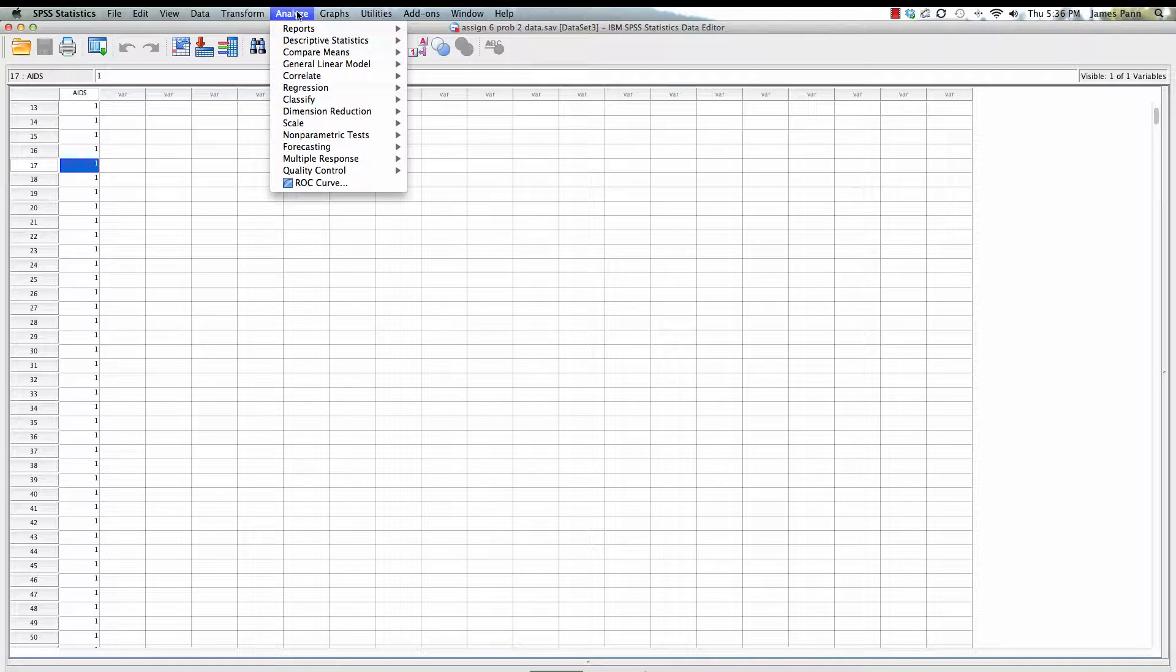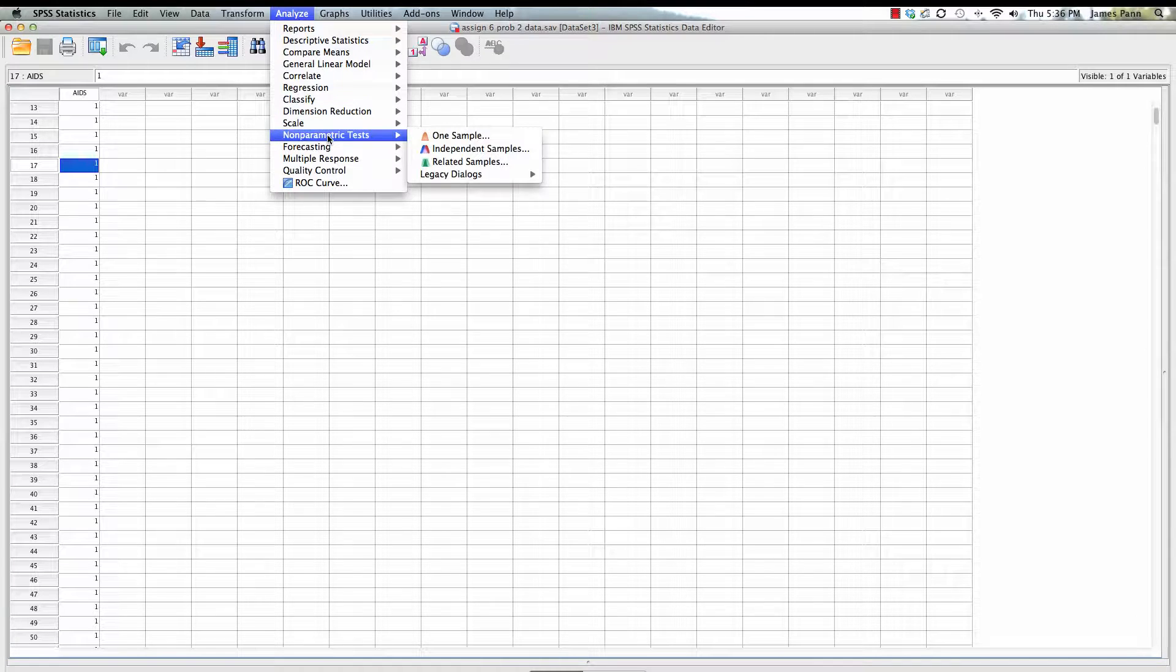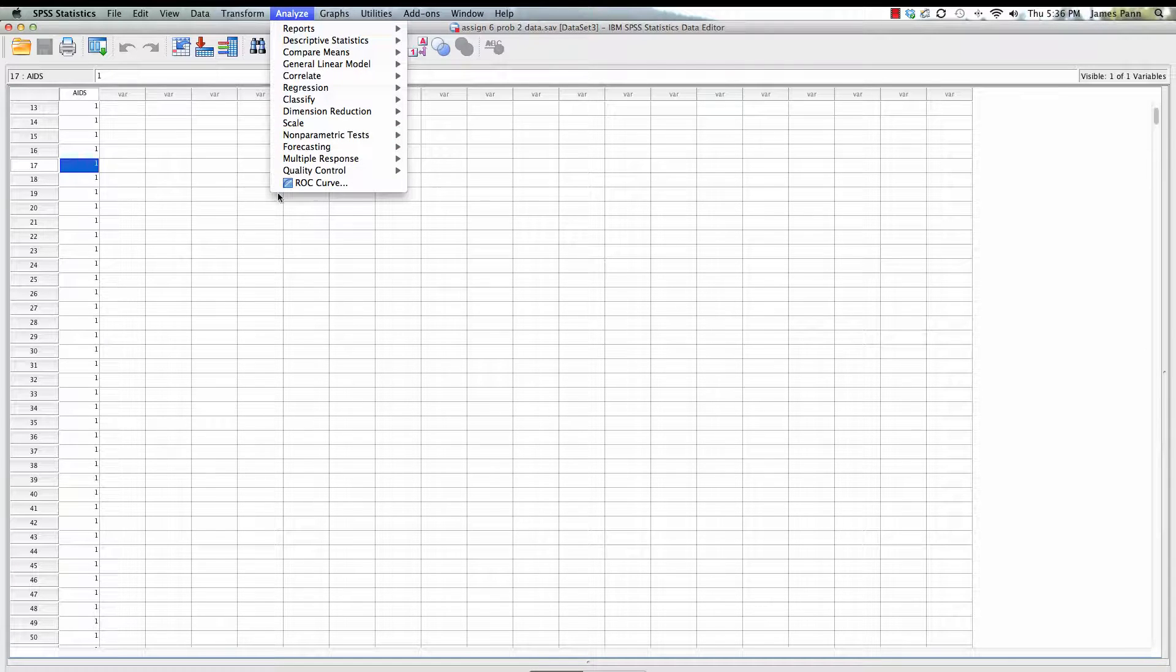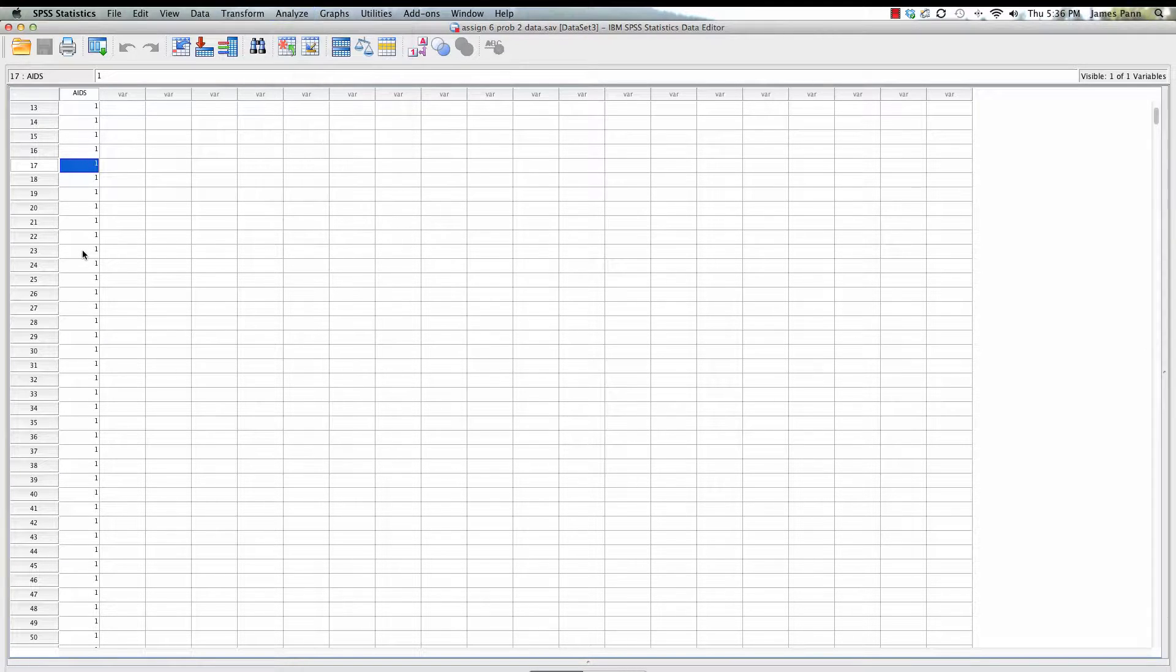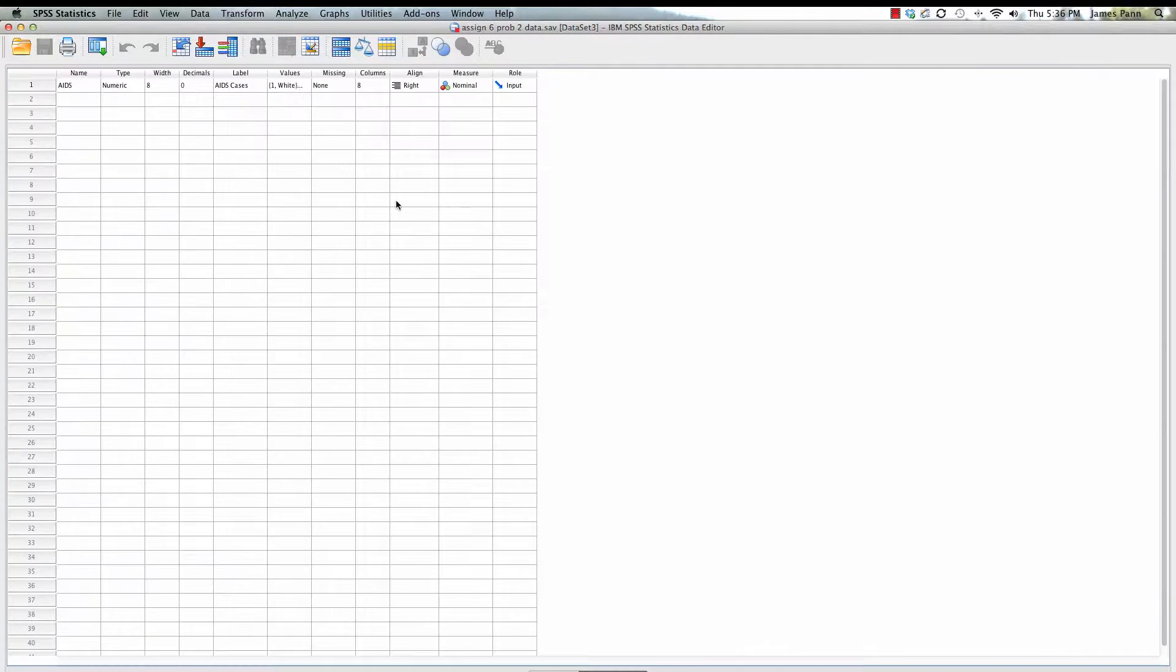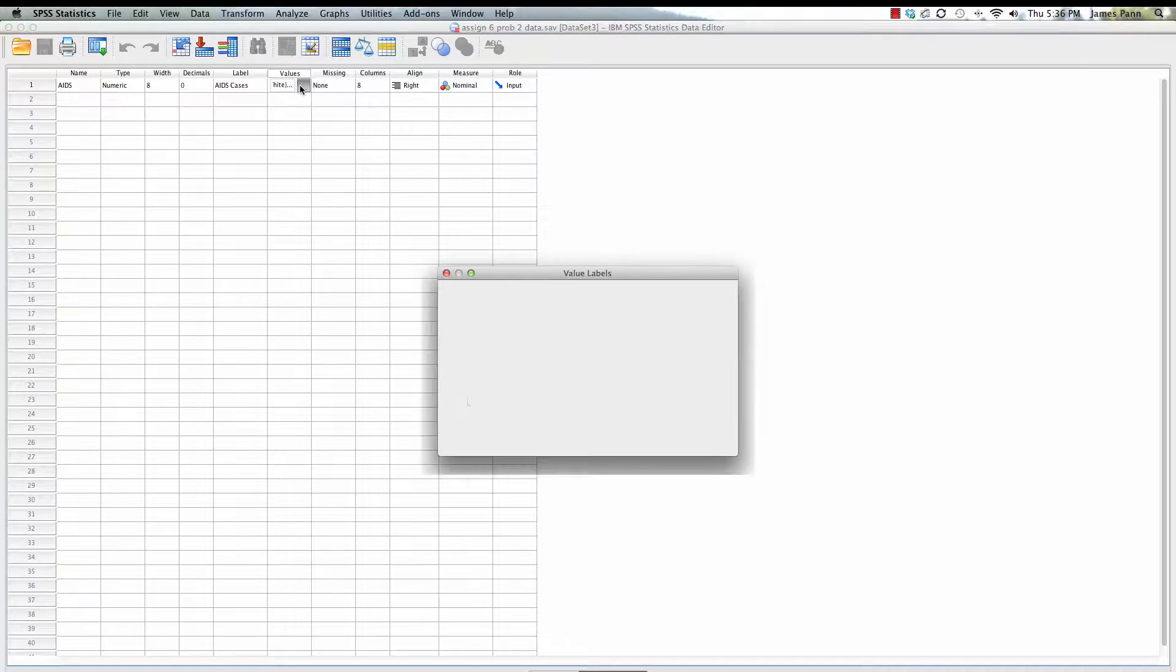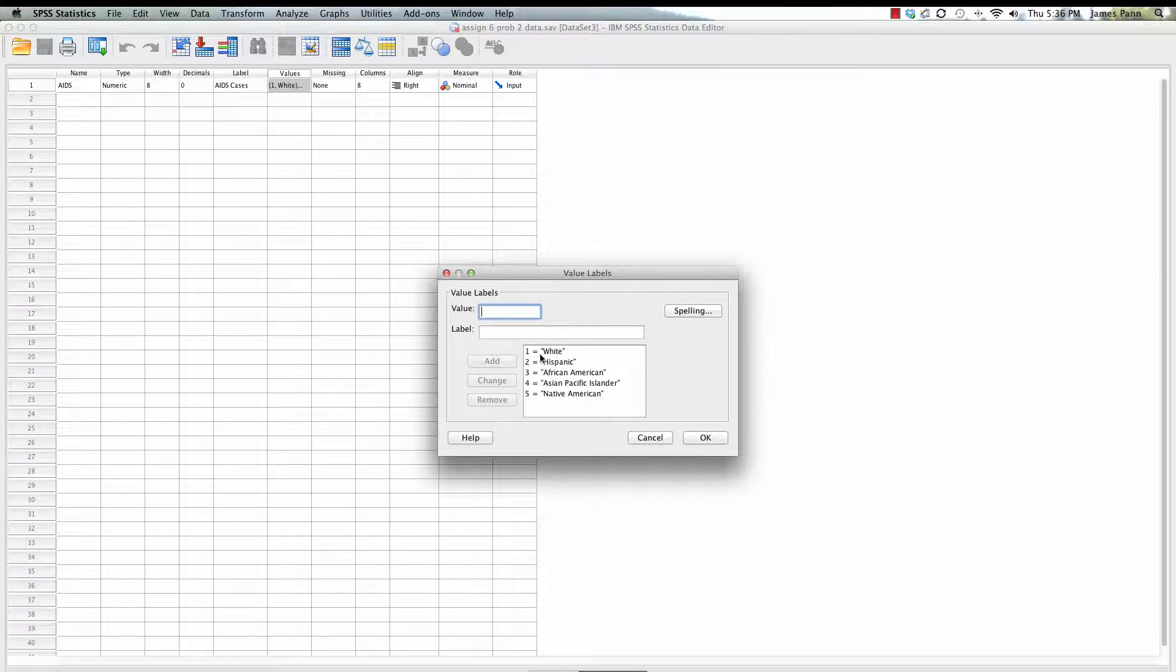You set up your data set. You have a variable ready, again just one variable here. It tells you one is white, two is Hispanic, three is African American. You can always go under the value labels and you can see what each value is equivalent to.